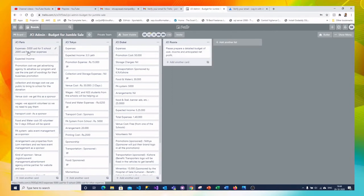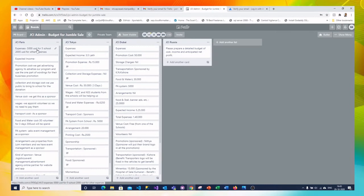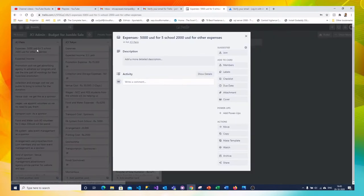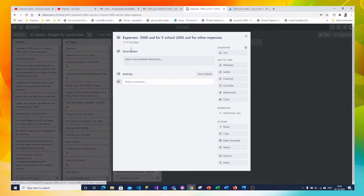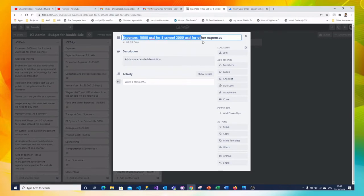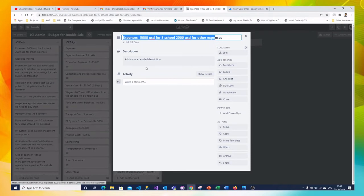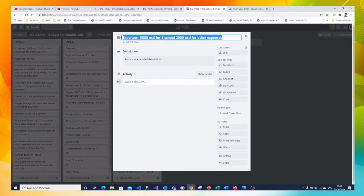Here these are the different cards, each card represents one activity. So I can click on any card. I can see the entire details. So what is the details? This card is created for expenses 5000 USD for Pi school 2000 USD for other expenses. This is one activity.